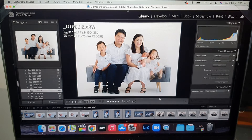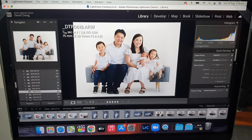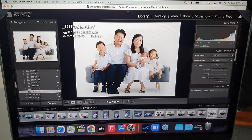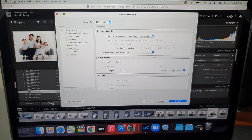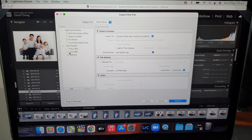To export in Lightroom, select a photo, make sure you're under Library mode at the top, then press Export where the arrow is. That will bring up a pop-up box. What you want to do here is create a few different presets so that in the future all you have to do is click on the preset and you'll get the result you want.